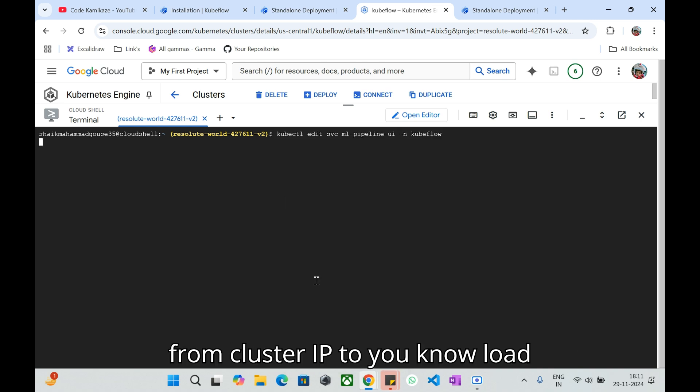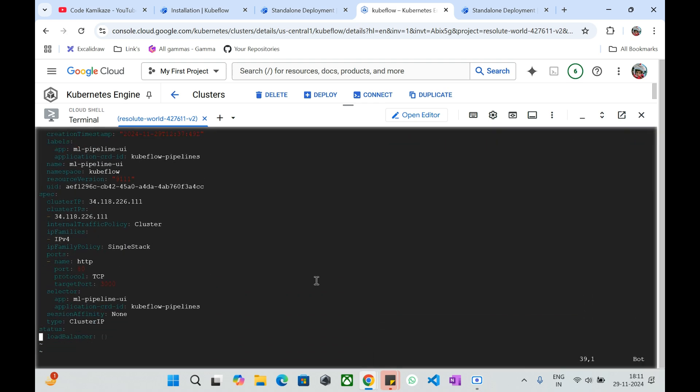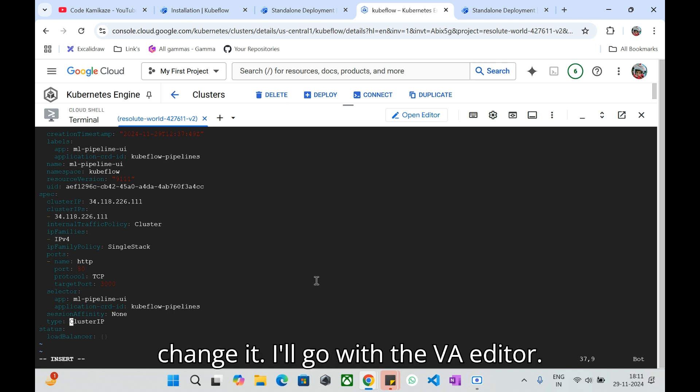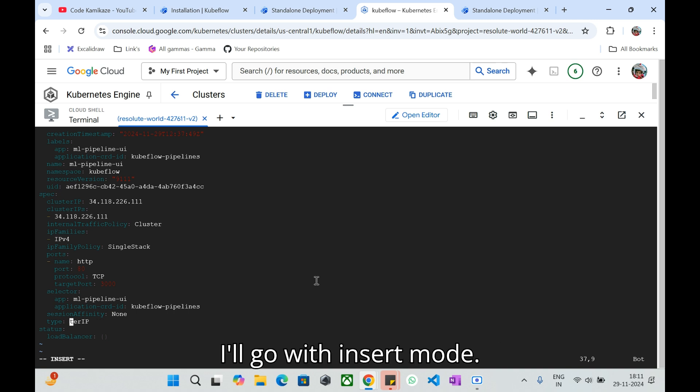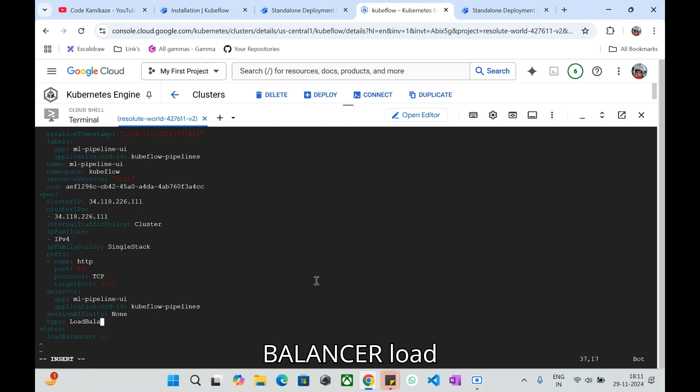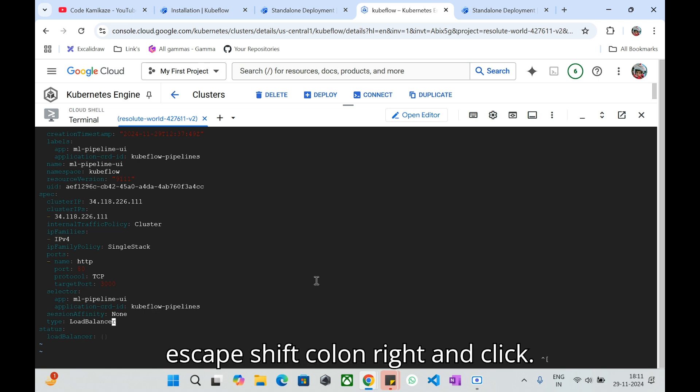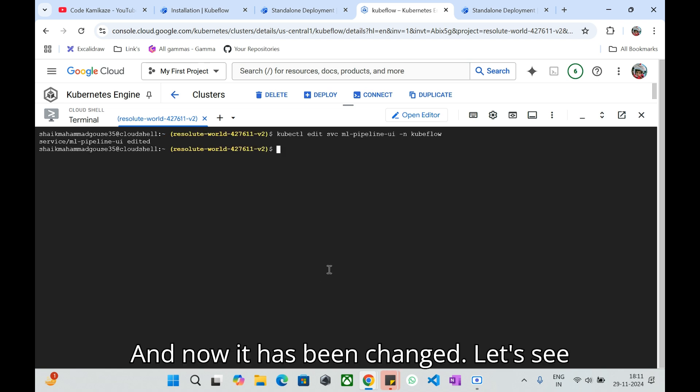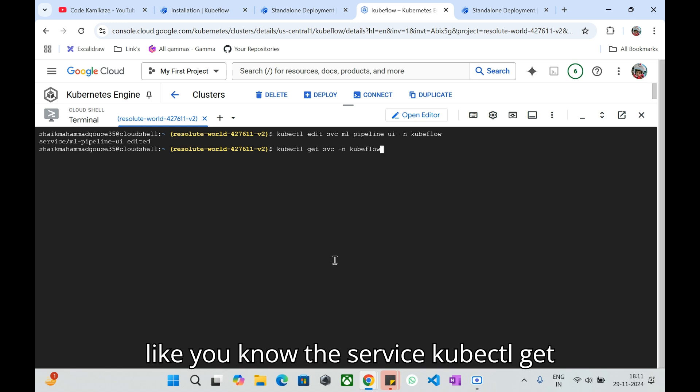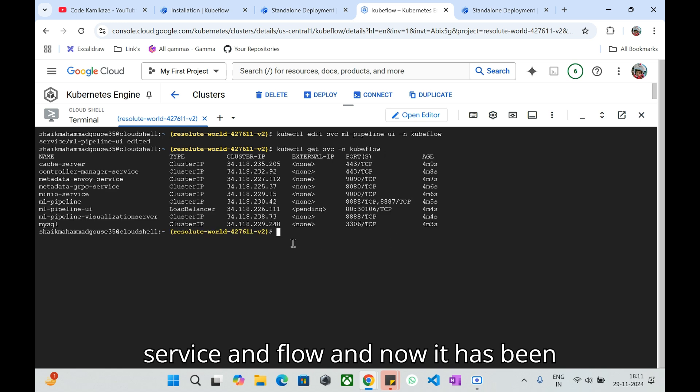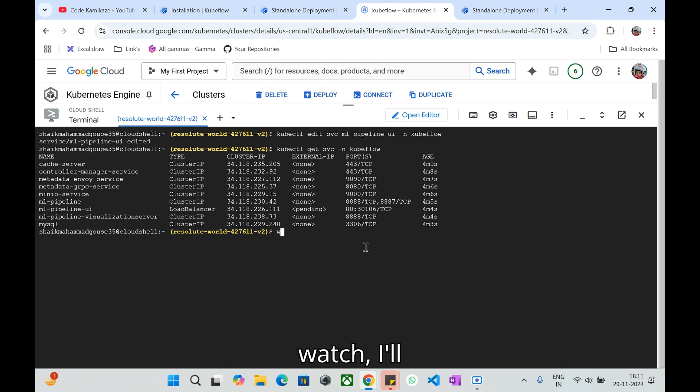If you see this one we have the cluster IP. Now we'll change this as a load balancer. For that we just have a simple command. We'll copy it. We just edit the Kubeflow UI service from cluster IP to load balancer. Here it is cluster IP so we need to change it. I'll go with the vi editor, I'll go with insert mode. L has to be capital, LoadBalancer. B has to be capital. Escape, shift colon, write and quit.